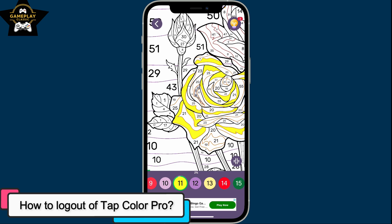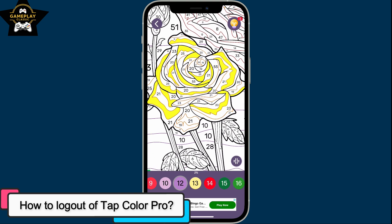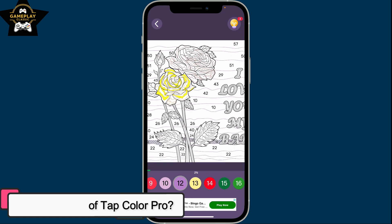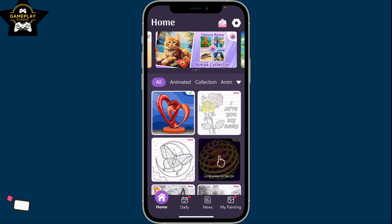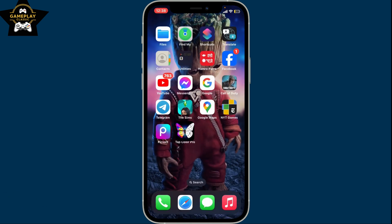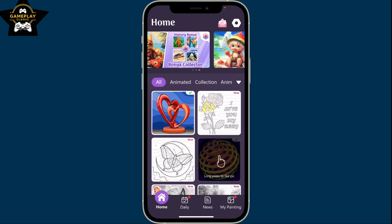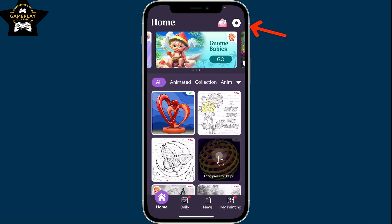To log out of your TabColor Pro application, the first thing you want to do is launch the app and then go to the gear button at the top right hand corner.